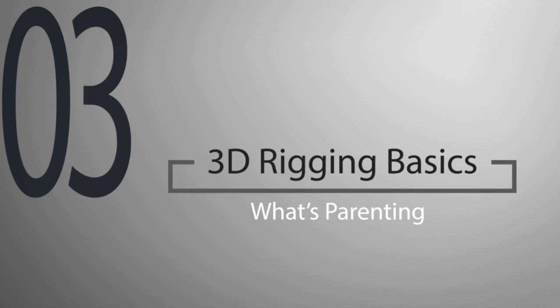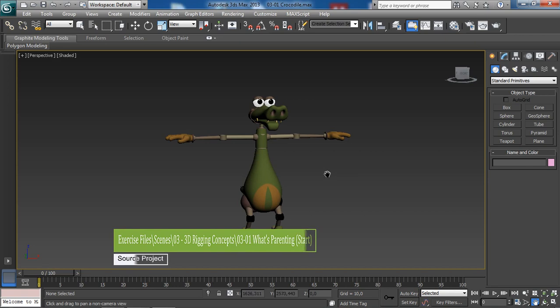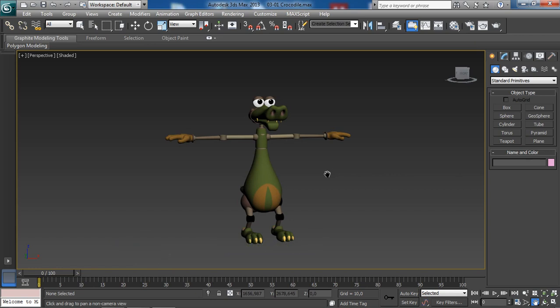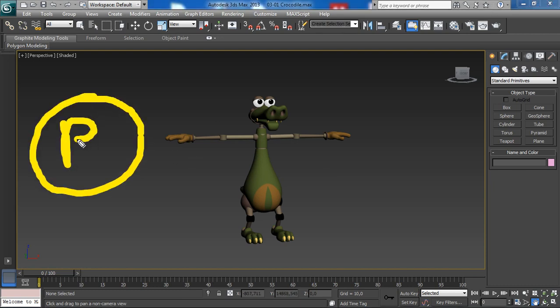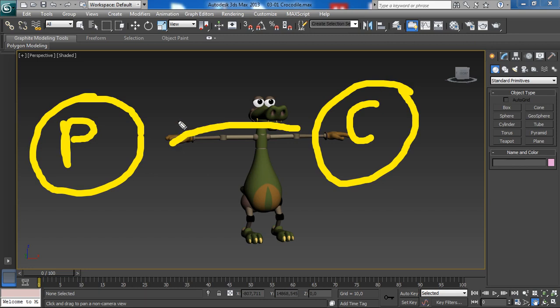Hello everyone, and welcome. In this lesson we will learn about parenting. Basically, what does parenting mean? It simply links or connects two or more objects together. We are creating a relationship between the objects in our scene — a parent and child relationship. We have the parent, which is the master control, and the child object that follows the movement of its parent. This is super important in rigging.